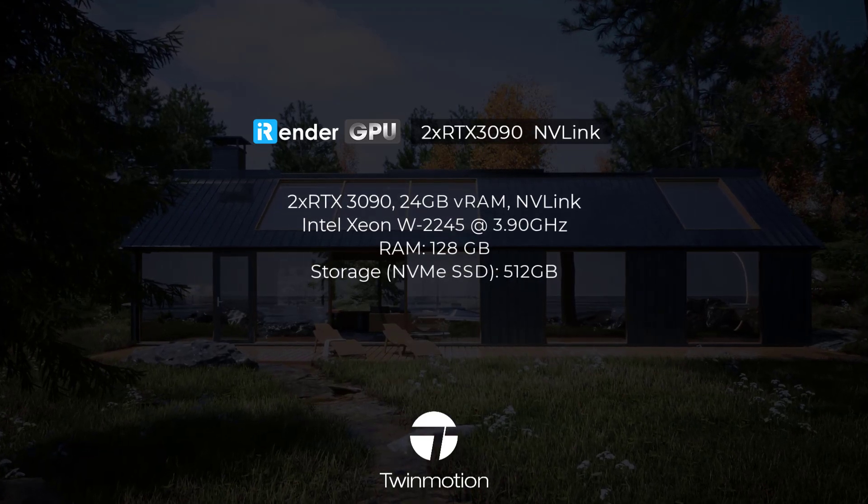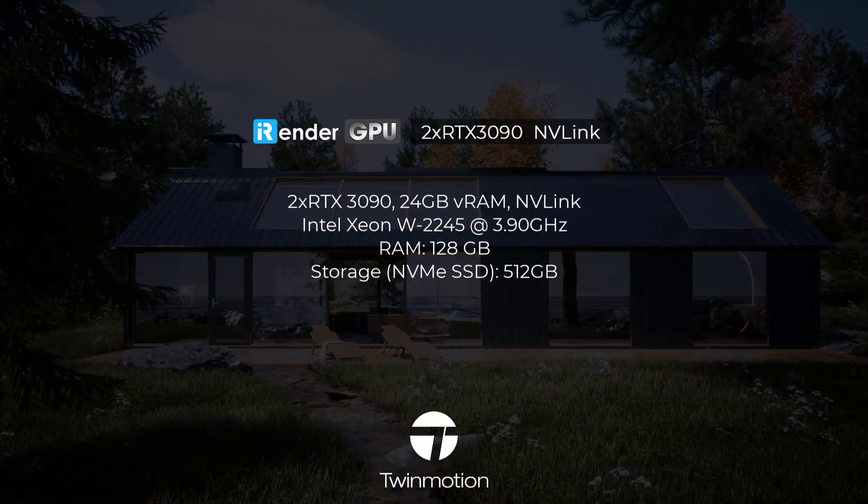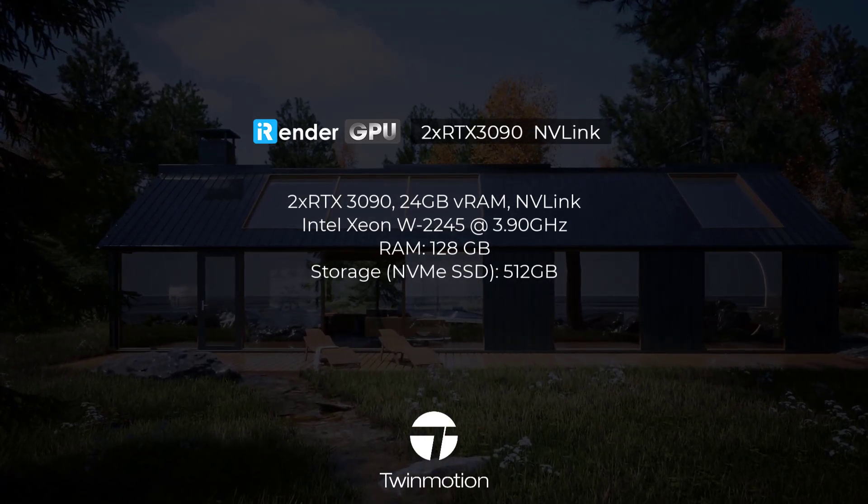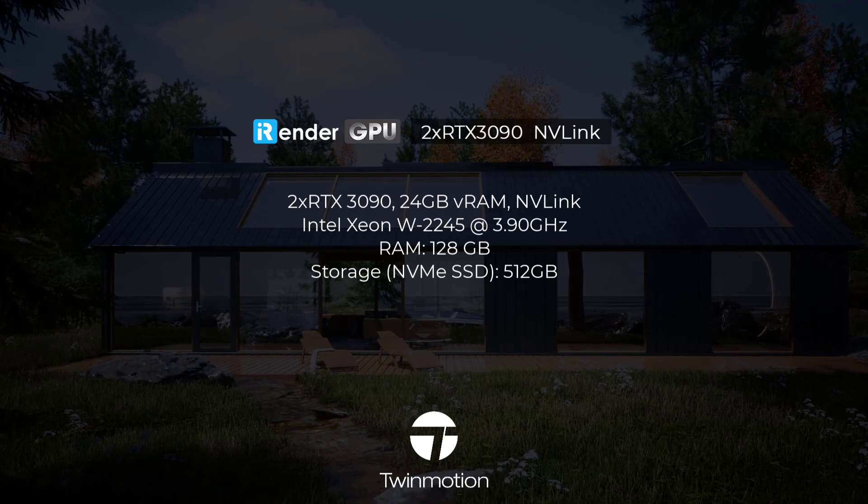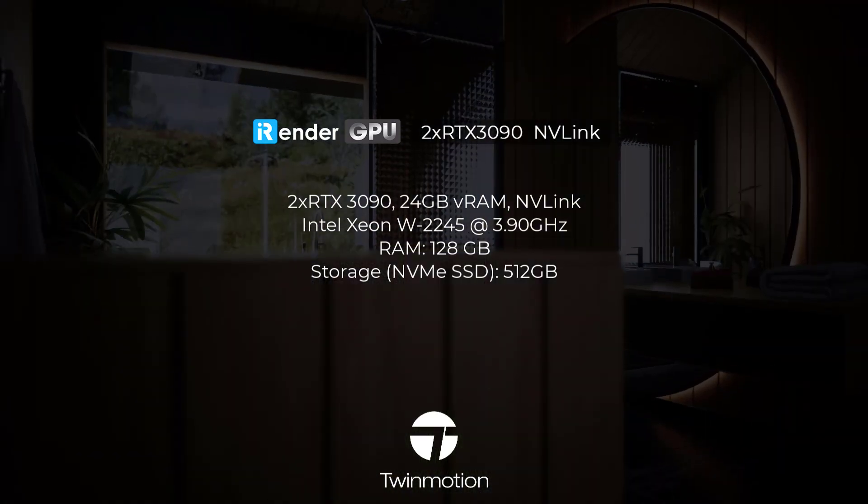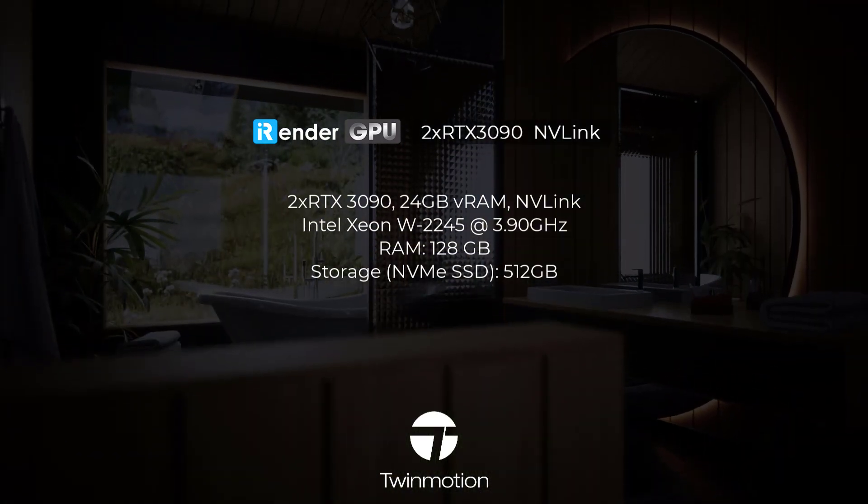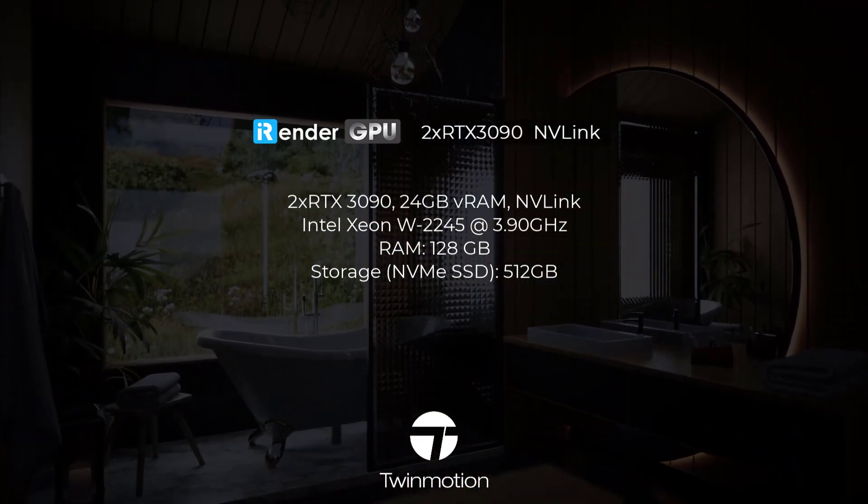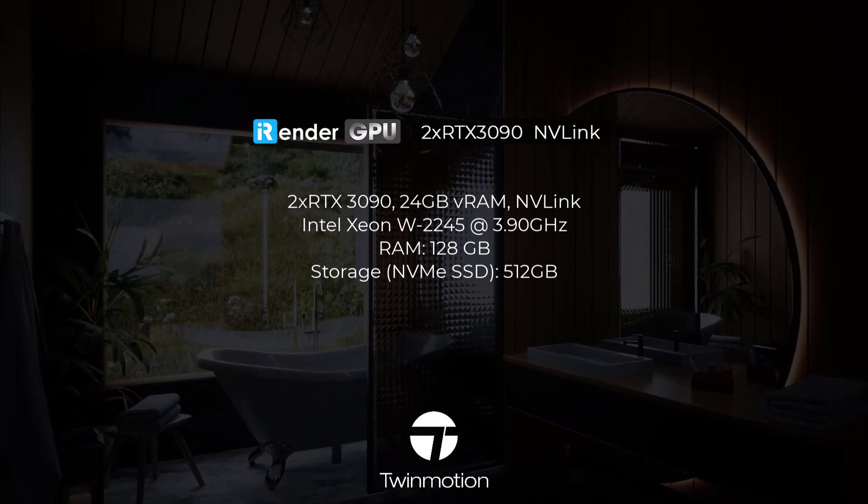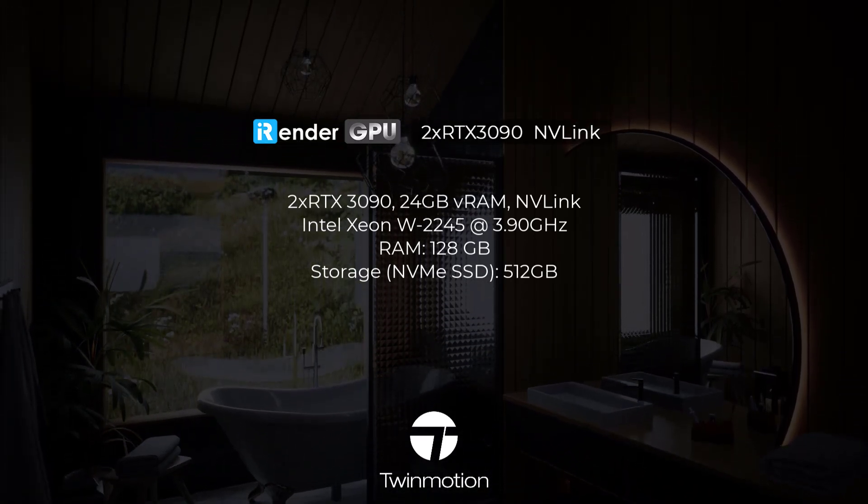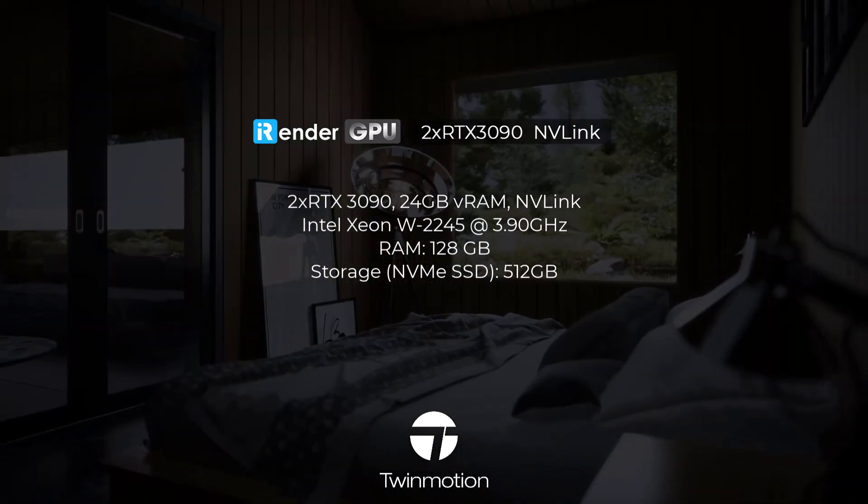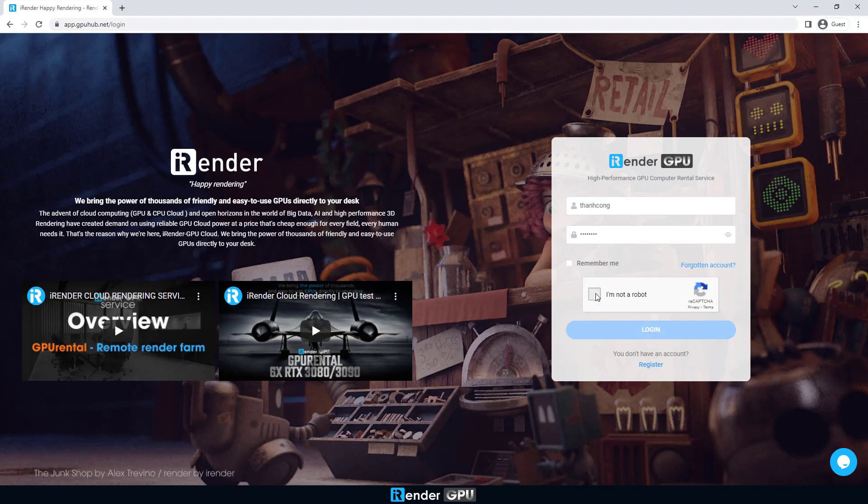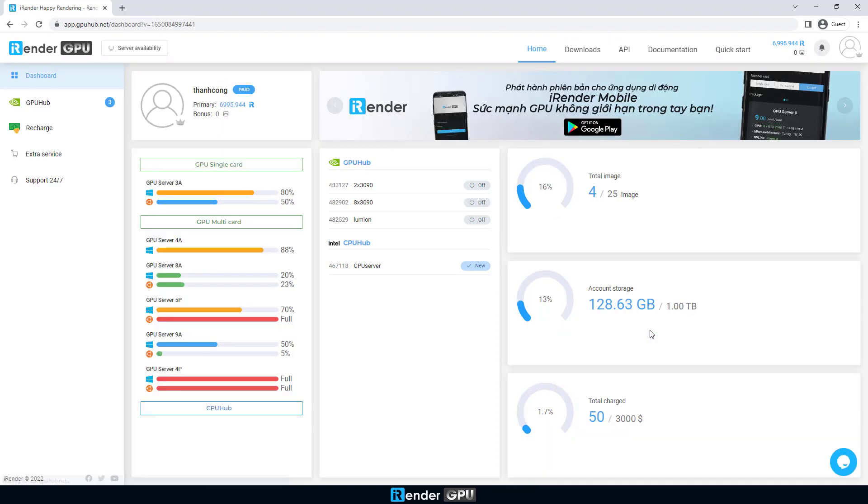Hello everyone, welcome back to iRender. In this video, we'll run a new test for Twinmotion. We're going to compare the rendering performance on a single GPU RTX 3090 and on two GPUs RTX 3090 using NVLink. Now, let's boot iRender servers and compare.